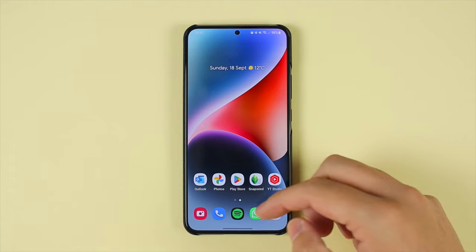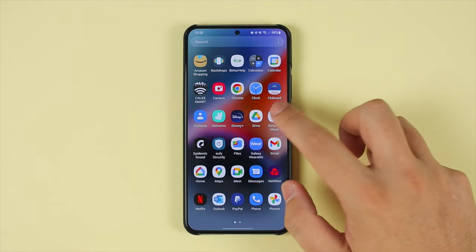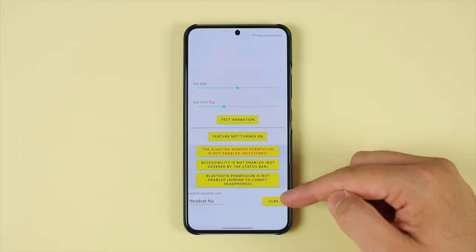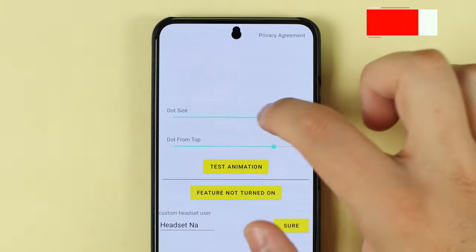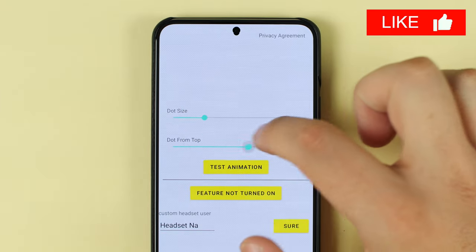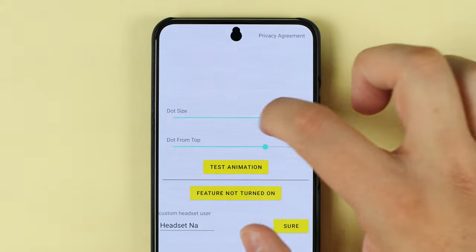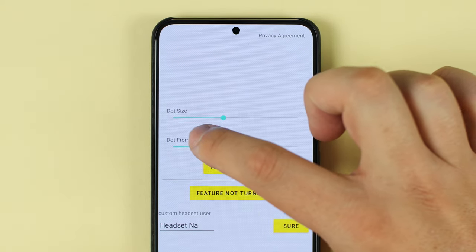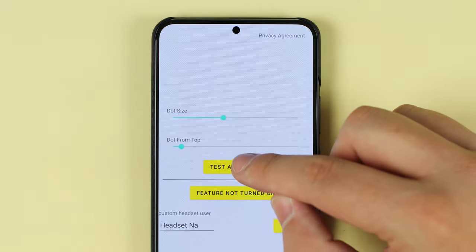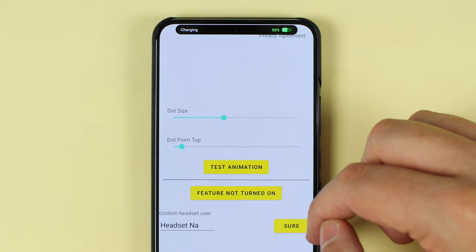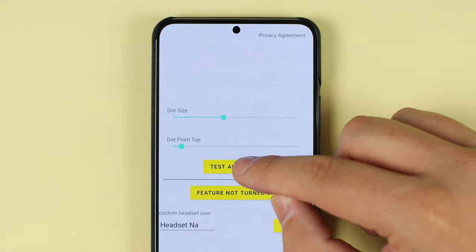Once you've downloaded the application from the link in the description below, this is what it's going to look like. You do need to grant some permissions to give access to a couple of things on your device — it's nothing too intrusive — and then you're set and ready to go. You will need to adjust the dot size and the positioning to get it directly under the camera cutout on your device. Do keep in mind that this isn't going to currently work with any devices that have the hole cutout on either the left or right of the screen, only in the center, like here on my S22+. You can then test the feature to see what it's going to look like, turn it on, and you're ready to go.